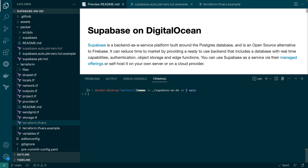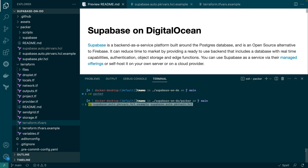First thing to do is to clone or fork the repository as I have done. And once that's done, CD into the Packer directory. And from there, copy the example Packer variable file and modify it with your own variables.